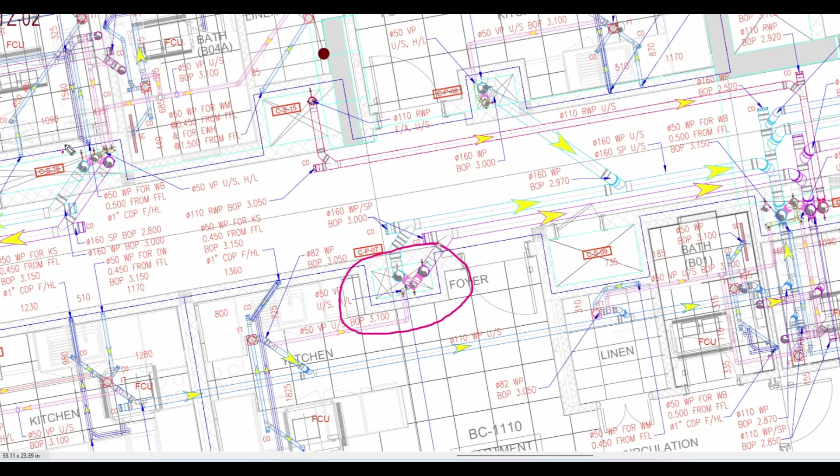Hello guys, welcome back. Today we are going to discuss one of the very important concepts: vertical pipe fittings calculation techniques. Even experienced MEP quantity surveyors make some mistakes during measurement, so in this session we are going to discuss very deeply the fitting-related concepts.